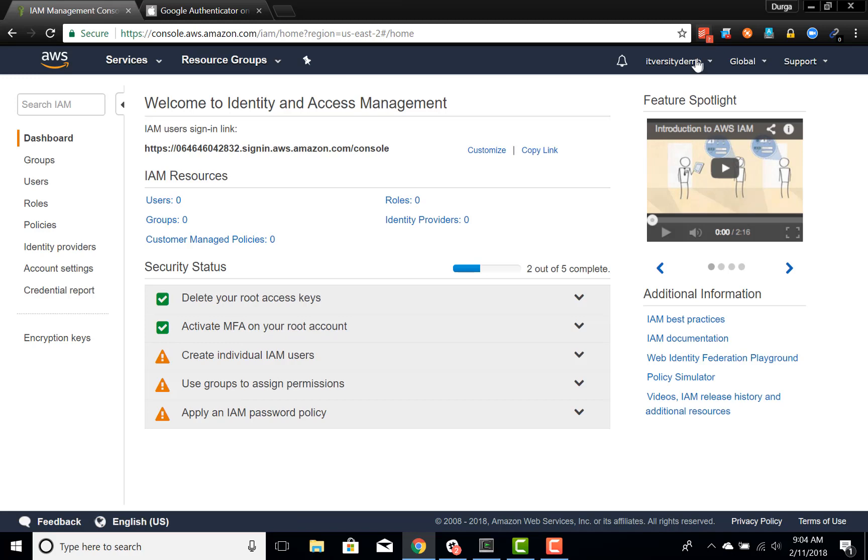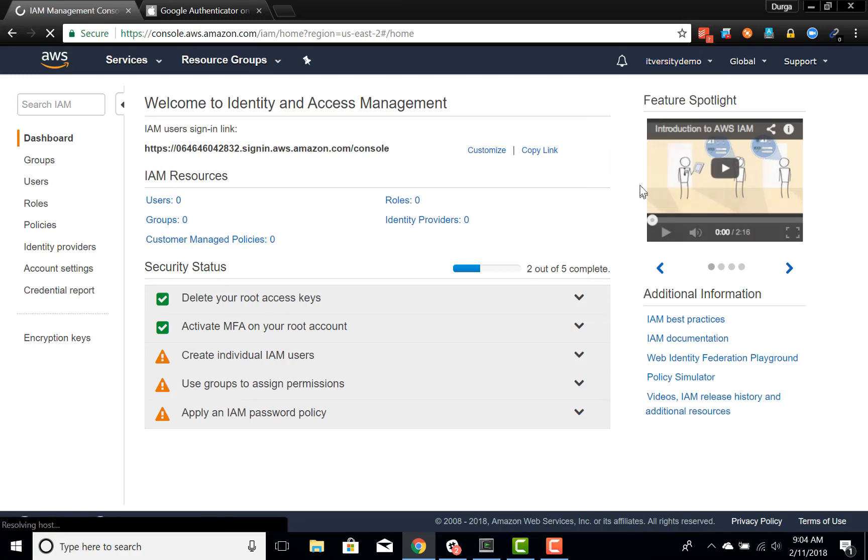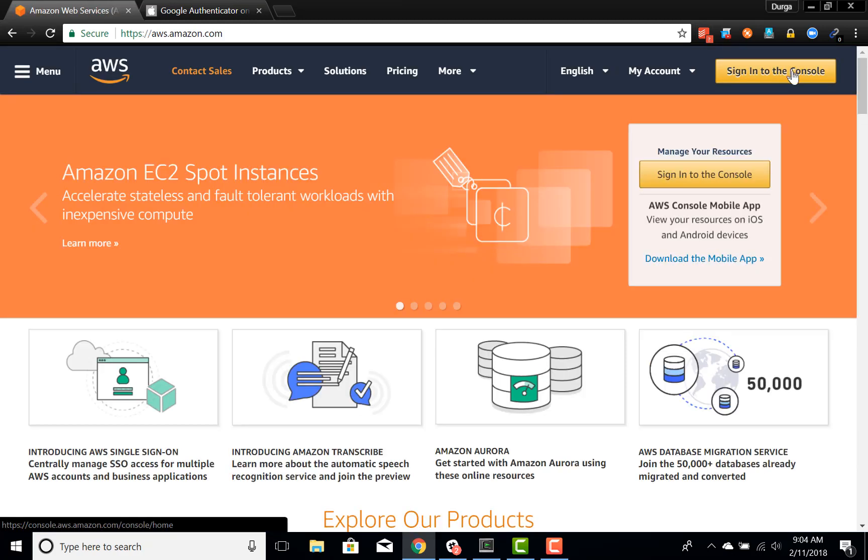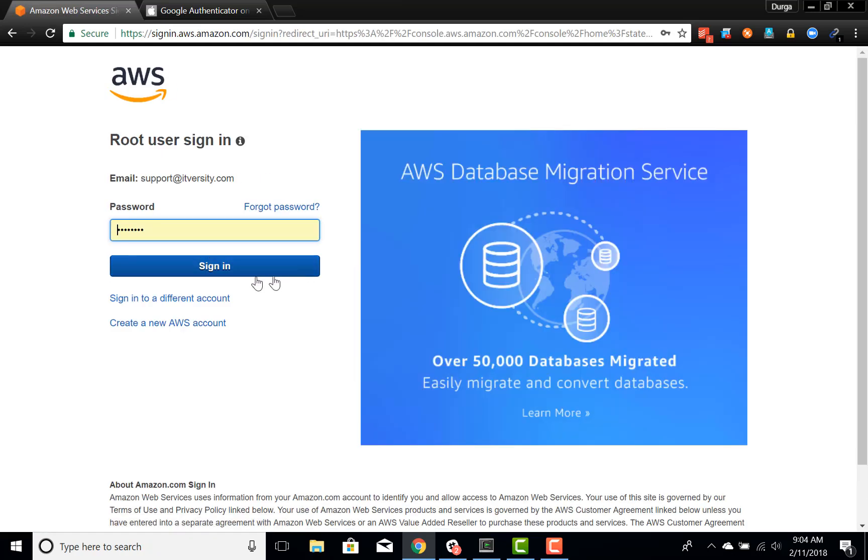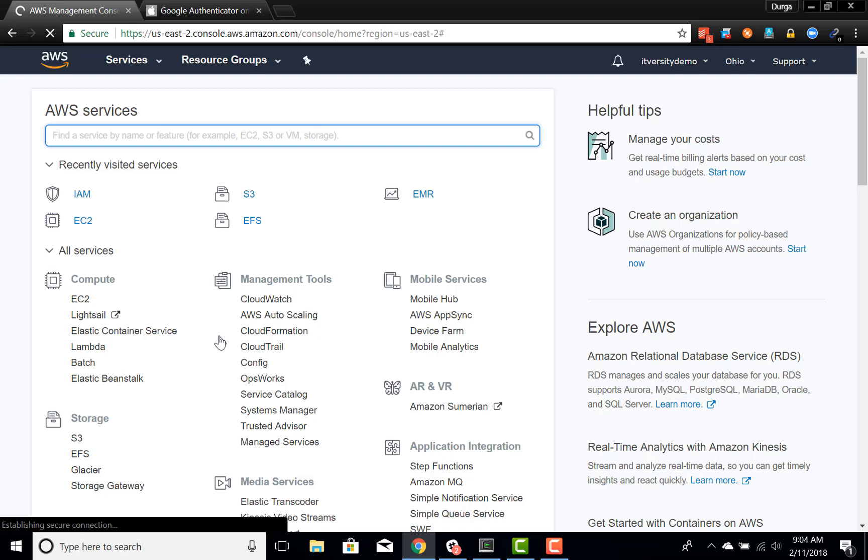And if you sign out and then sign into the console, after clicking on sign in, it will also ask you to enter multi-factor authentication code. Here I am entering that. And now only I will be able to access my root account.